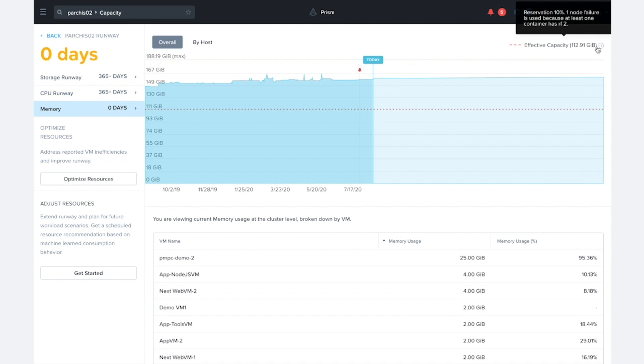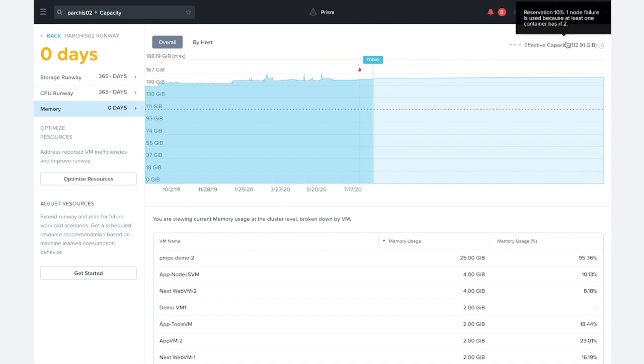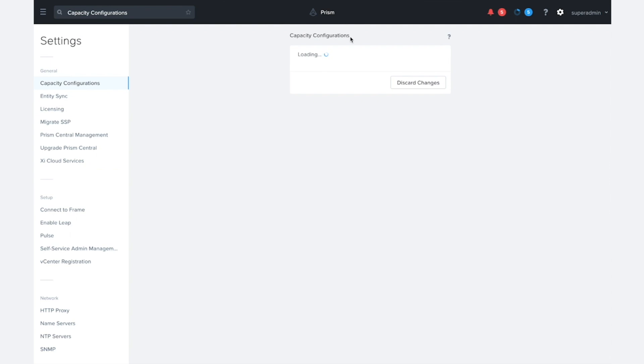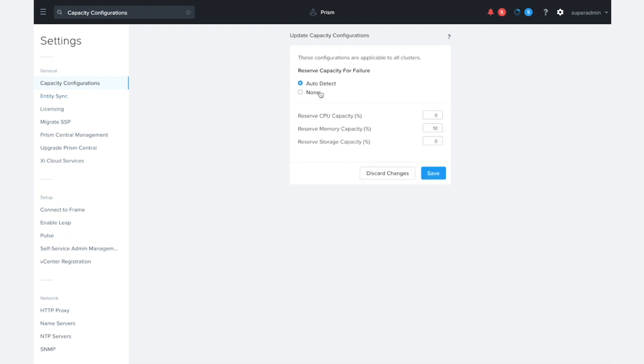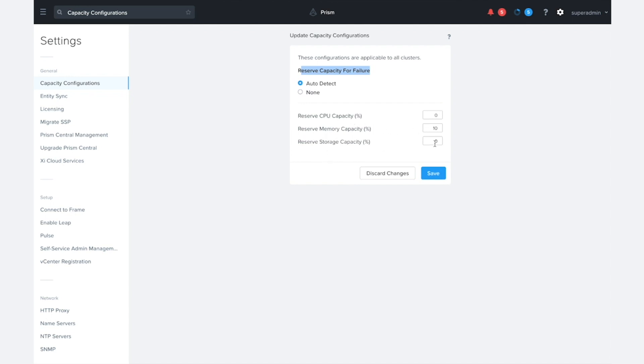For that reservation number, that's actually a configurable parameter. We can actually come over to Capacity Configurations, and we could turn off the reserved capacity for failure if we really wanted to. Right now, by default, it's set to Auto Detect. And we also have the ability for CPU, memory and storage to change around those reservations.